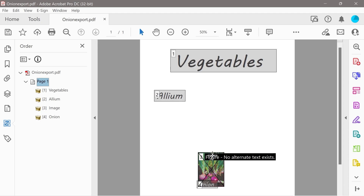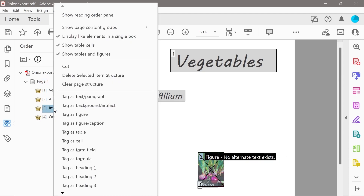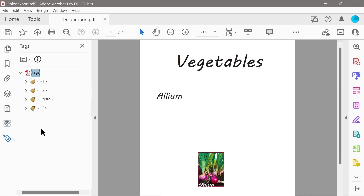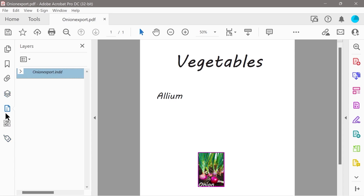It says no alternate text exists, so we may actually want to have some alternate text for that image. Looking at the panel, we've got H1, H2, figure, and H3 — so that actually works out pretty well.